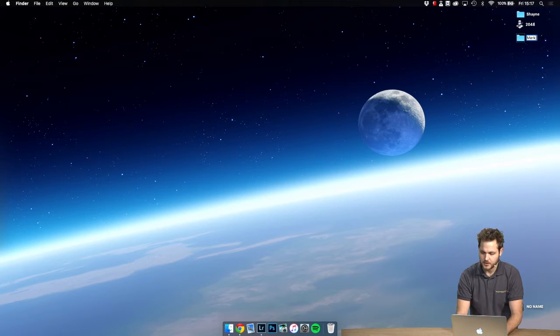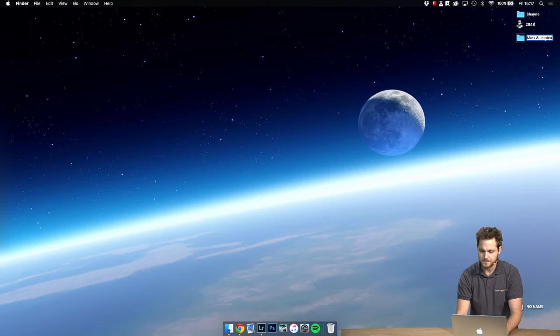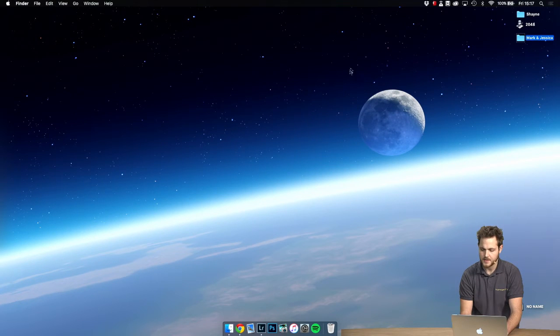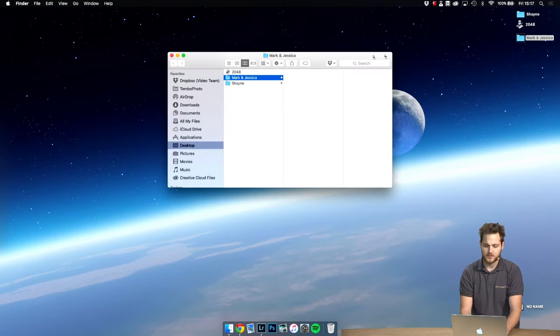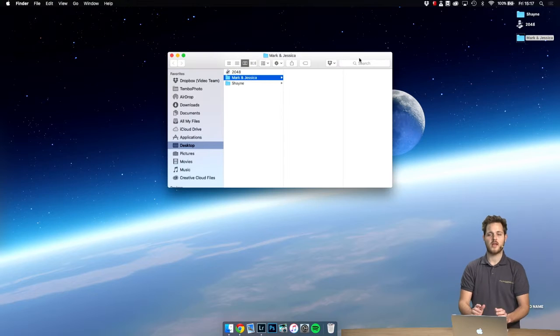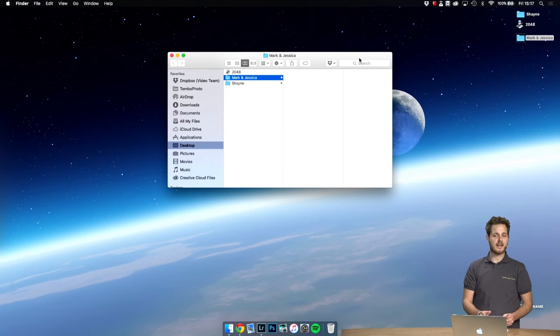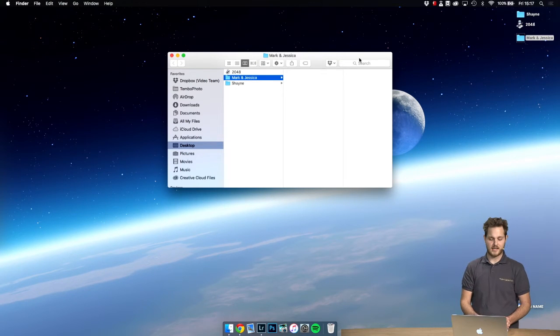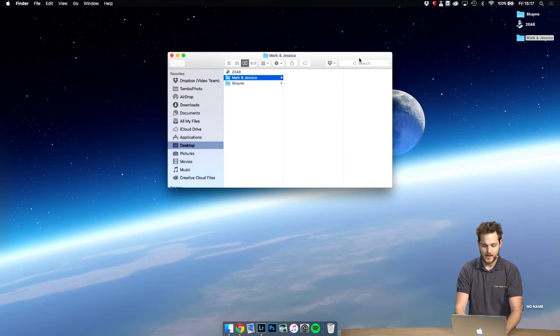So in our case we have Mark and Jessica. Let's open this folder and create a second folder inside.